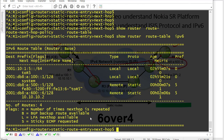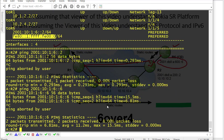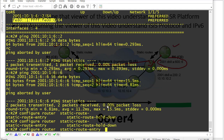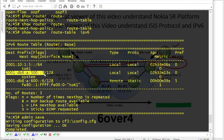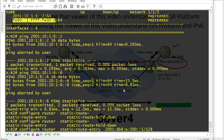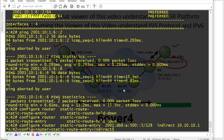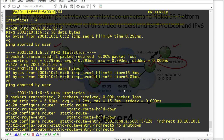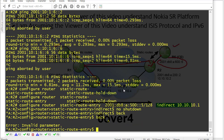The same thing needs to be done on R2. Configure router static route entry for R5's interface on R2. The next hop is indirect, same as we did on R1 — this time using 10.10.10.1. Apply no shutdown.